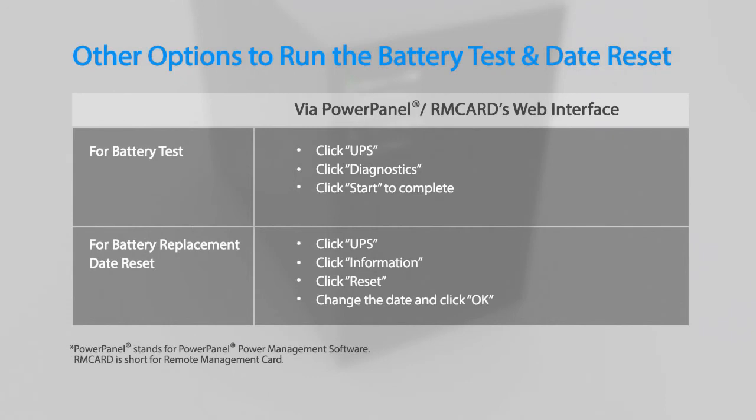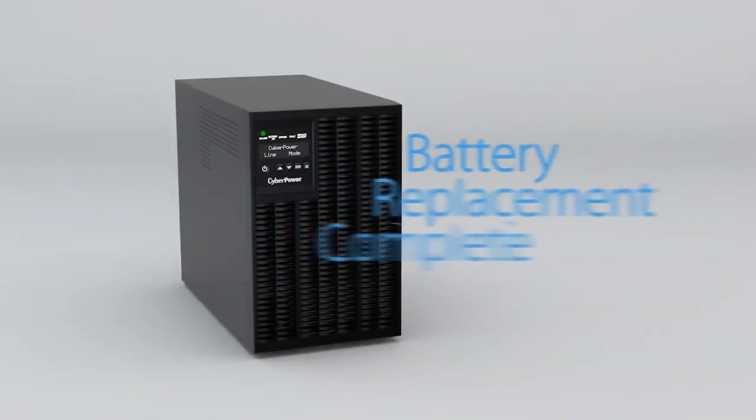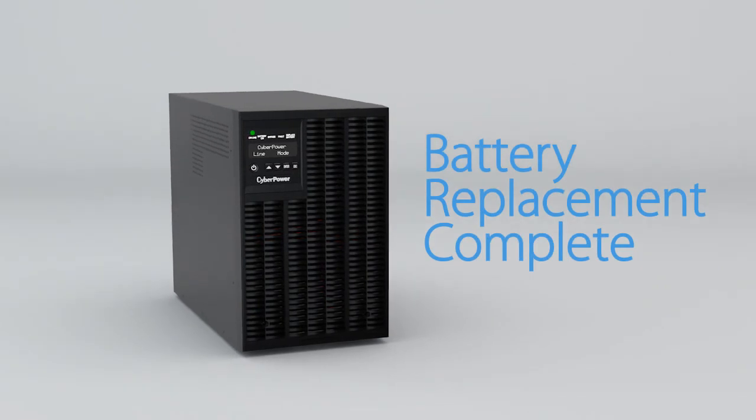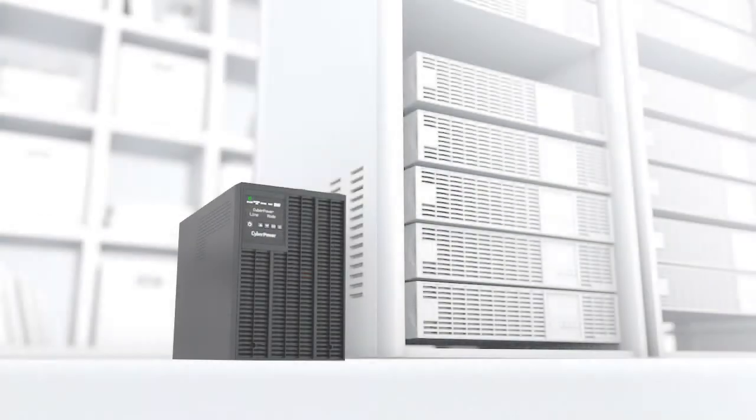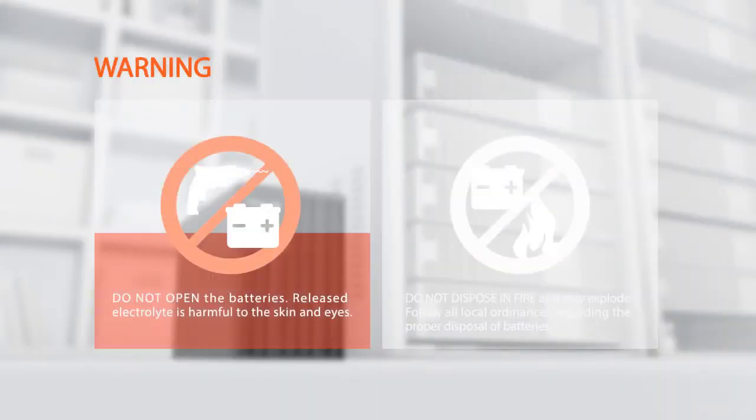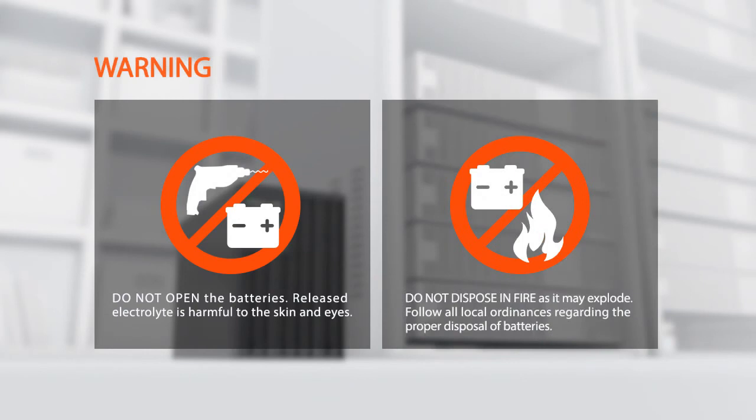Warning: do not open the batteries. Released electrolyte is harmful to the skin and eyes. Do not dispose in fire as it may explode. Follow all local ordinances regarding the proper disposal of batteries.